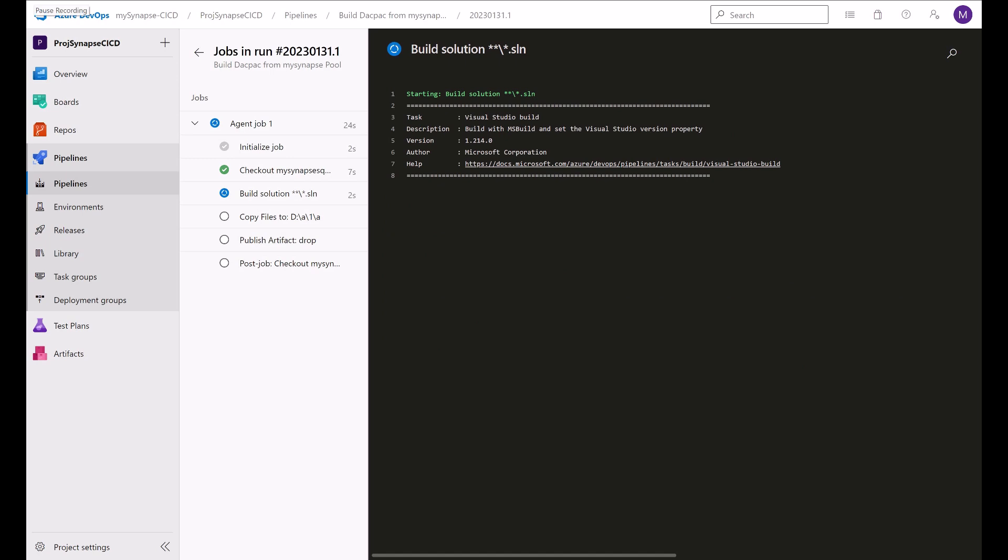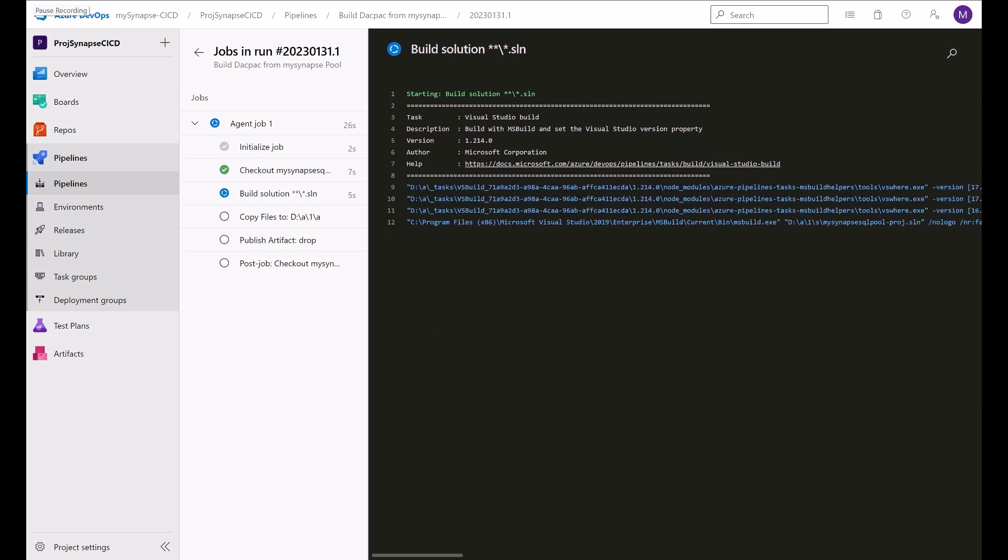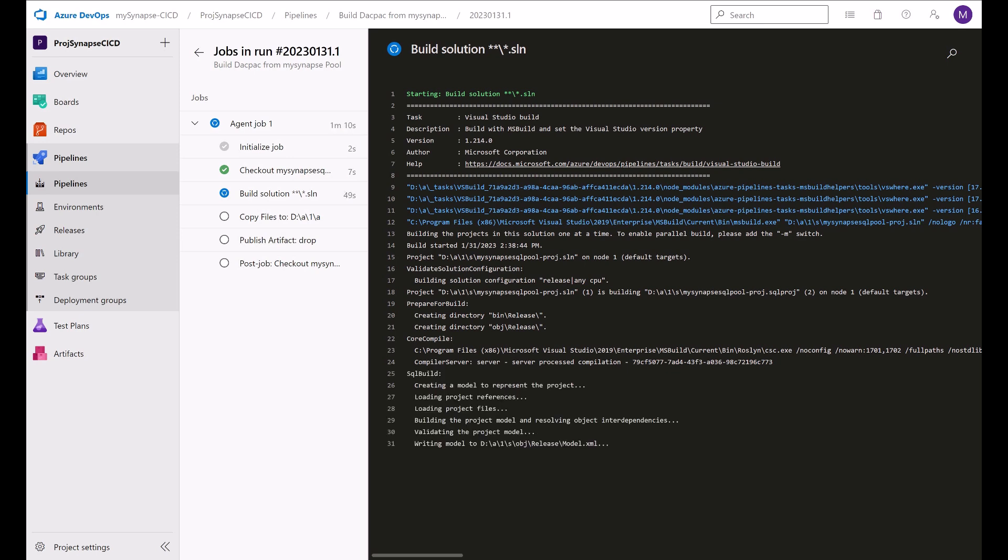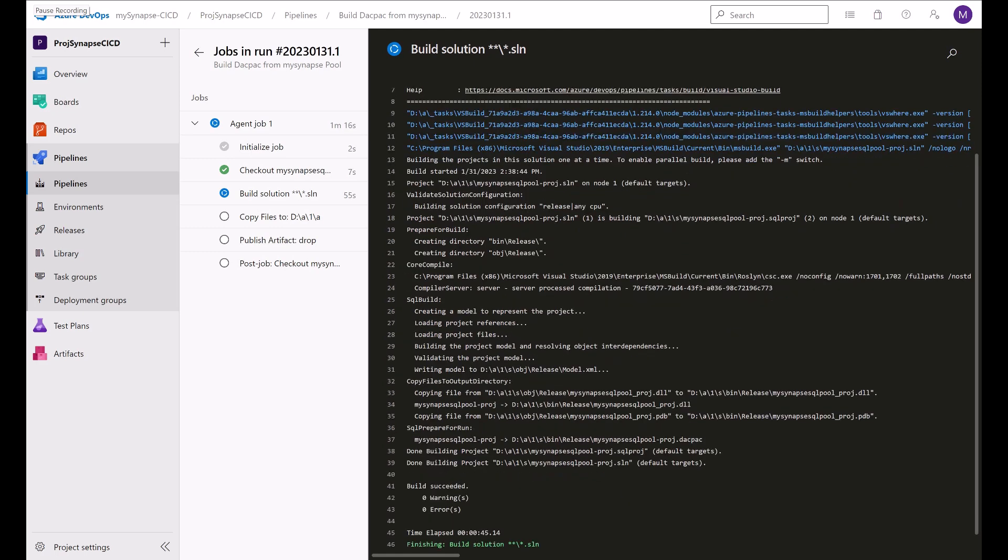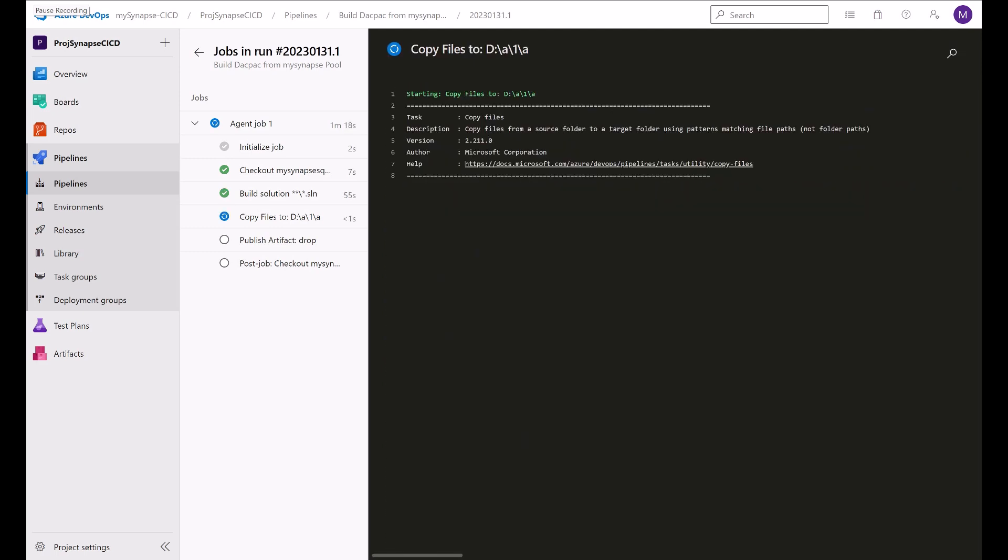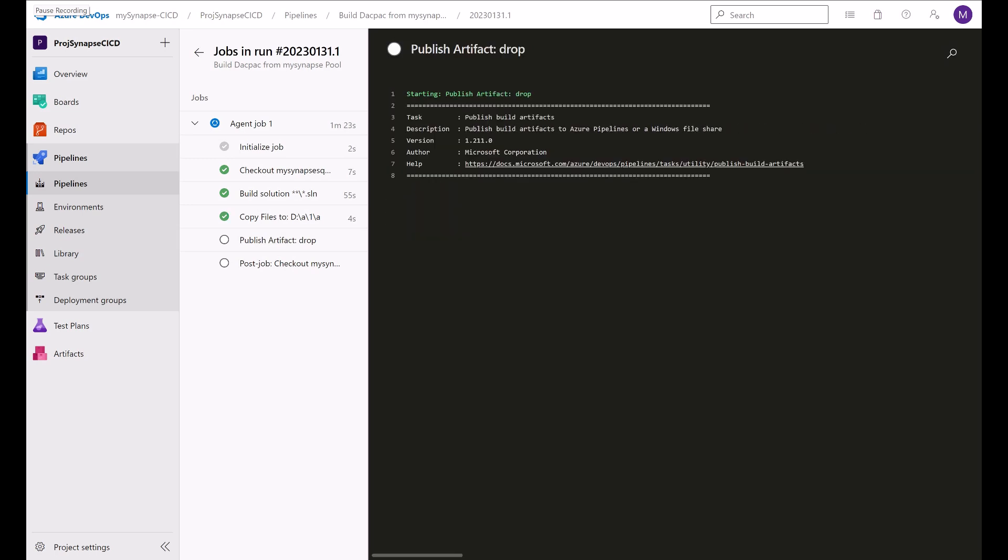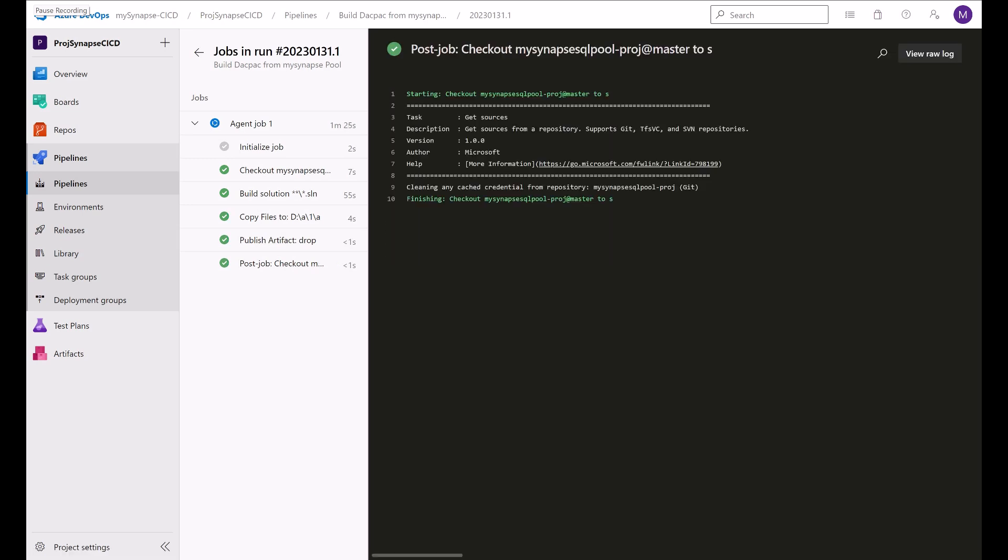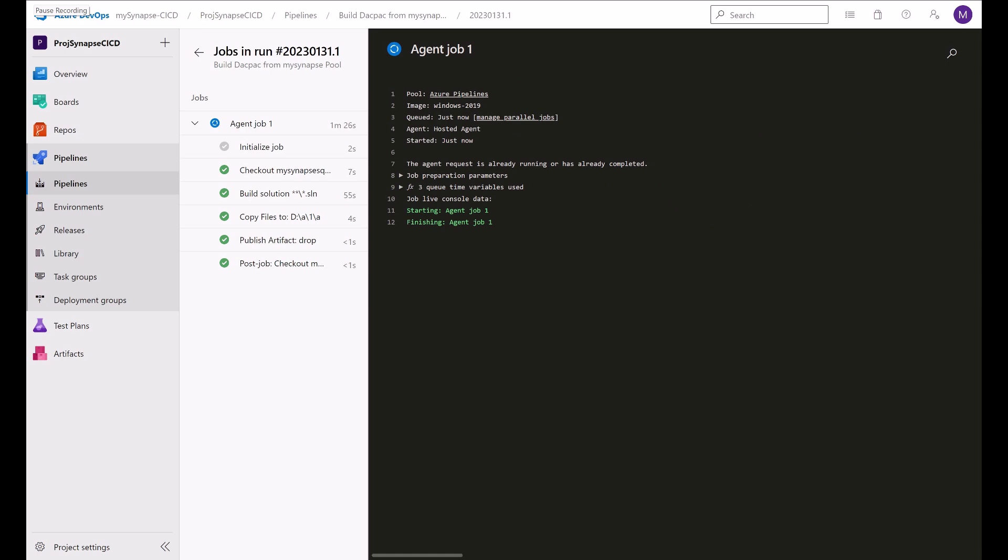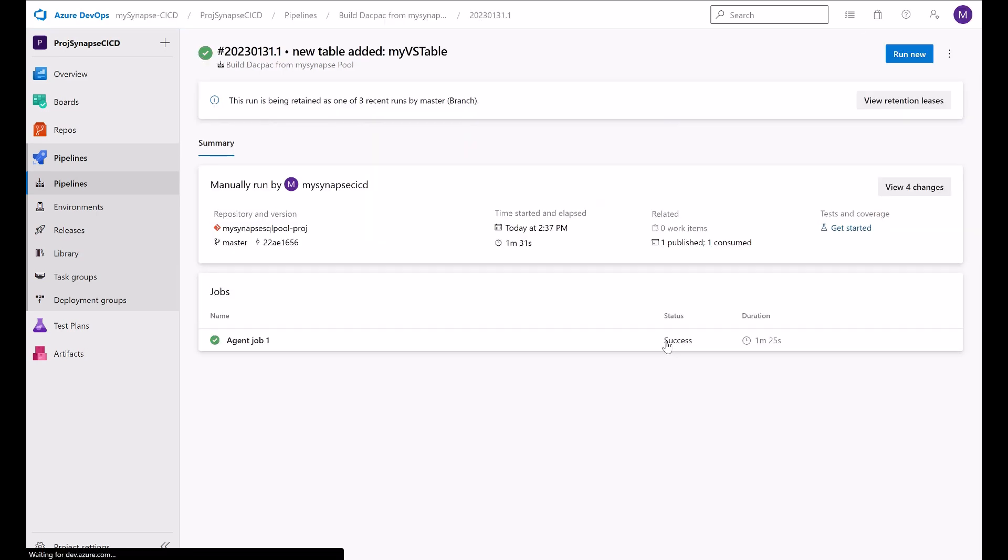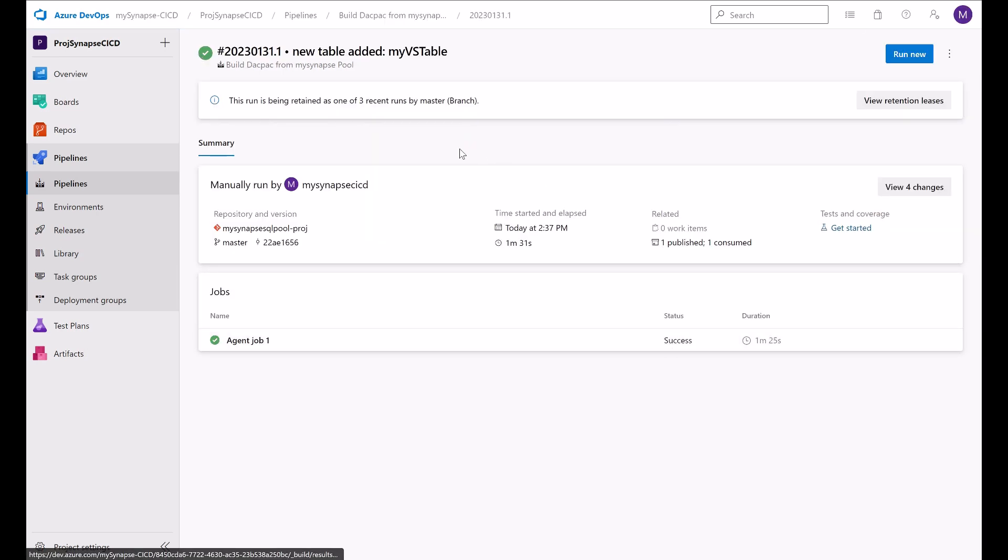It is now building the solution. It will use the MS build. It is now creating the model. Building the project model. All good. And now it will start to copy the files. And publish to our artifact. Okay. Success. All good. The deck pack was built.